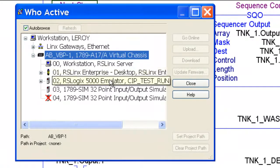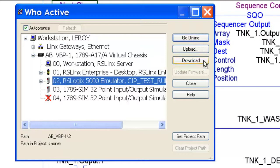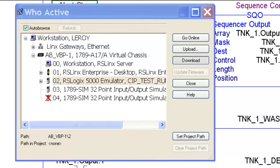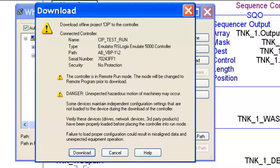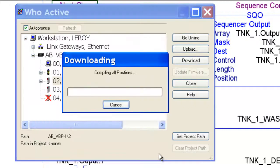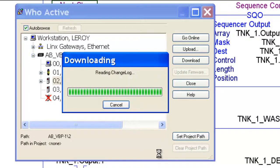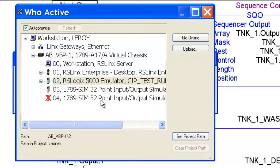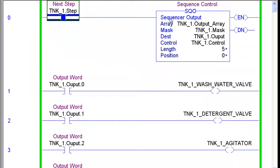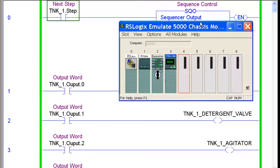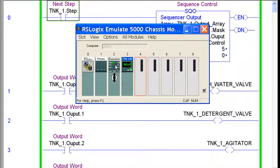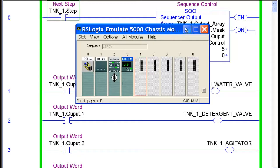So I'm using RSLinks. Find my emulator. Download. Run mode. Lots of warnings. I want to go ahead and do it. Put my processor back in run mode. You can see the green lines here indicating that we're in run. Our emulator's in remote run, everything looks good.